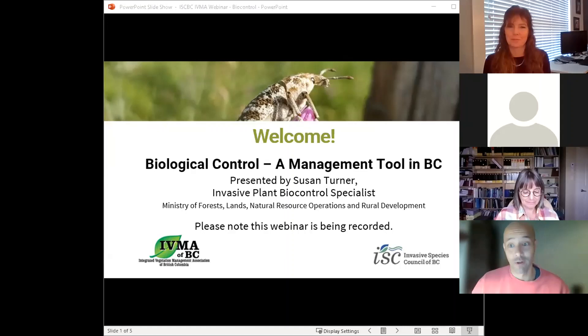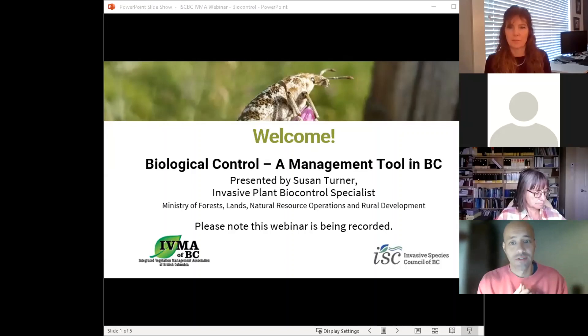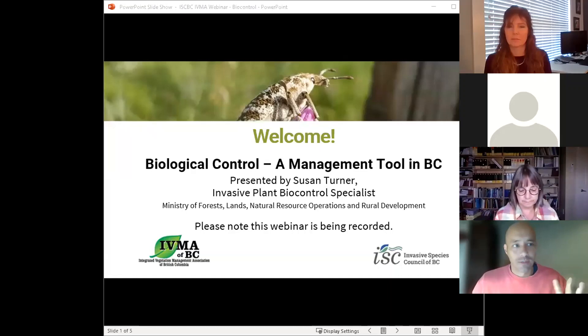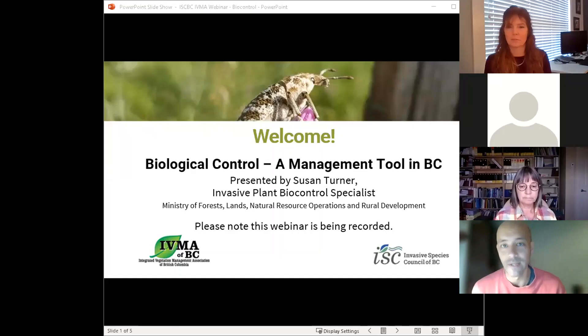This webinar is being recorded and will be available for anyone who wants the credit to watch after the fact. Links to access it at a later date are being put in the chat. If you have any questions regarding the credits, please reach out to Gwen Shrimpton from the IVMA. For Zoom technical issues, please use the chat box and Nadine will hopefully be able to assist you.